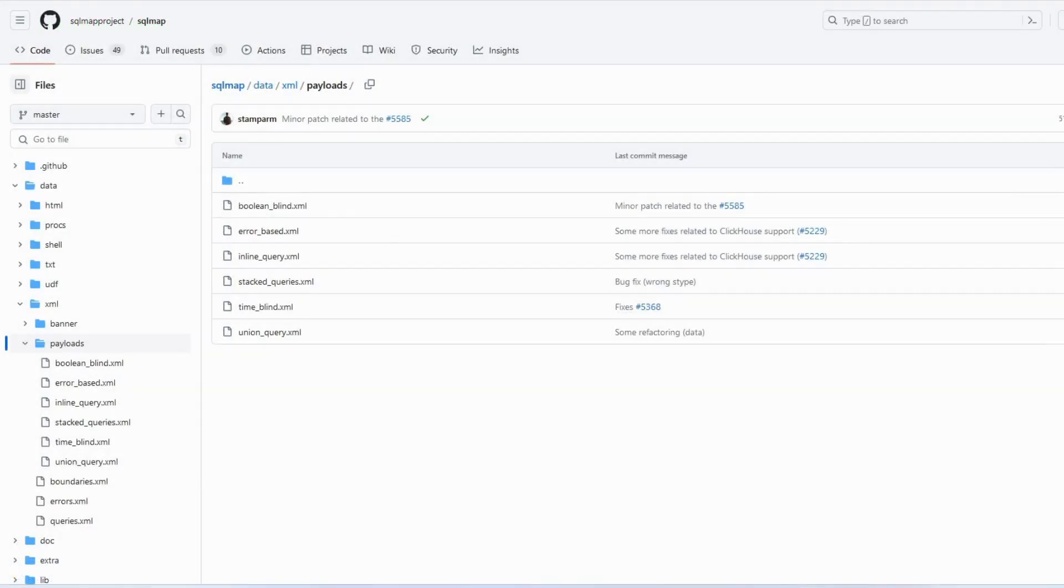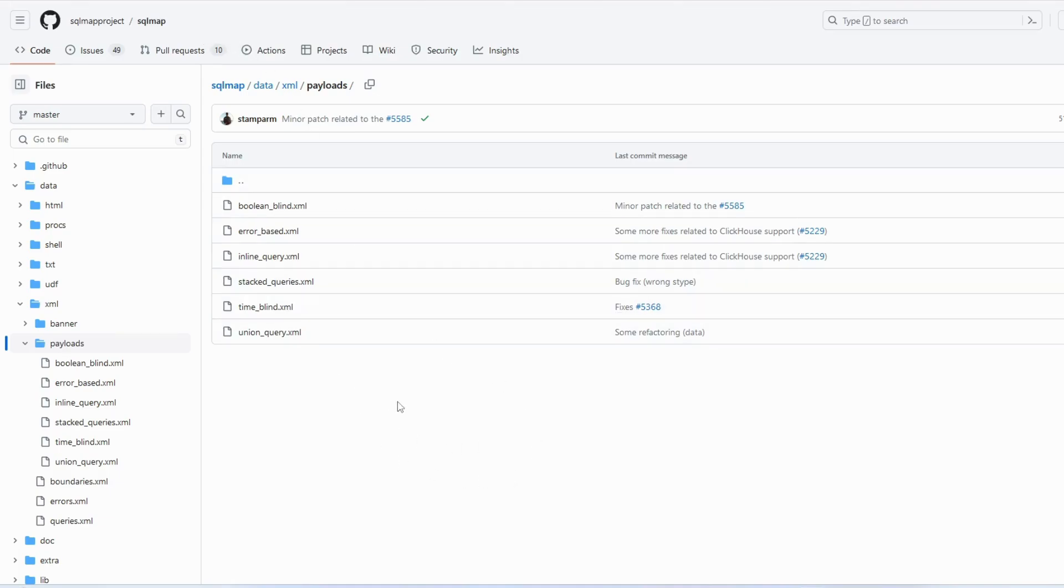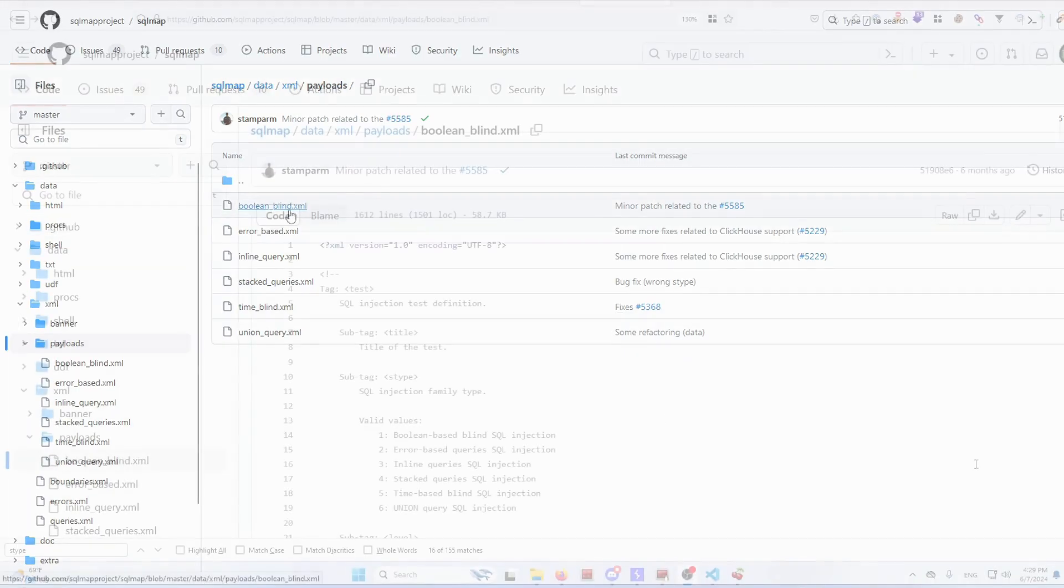What it comes down to are those particular XML files, as we can see on the GitHub SQLMap repository right here. There are different types of SQL injection payloads described in each of the files. For example, let's look into the boolean blind XML file.